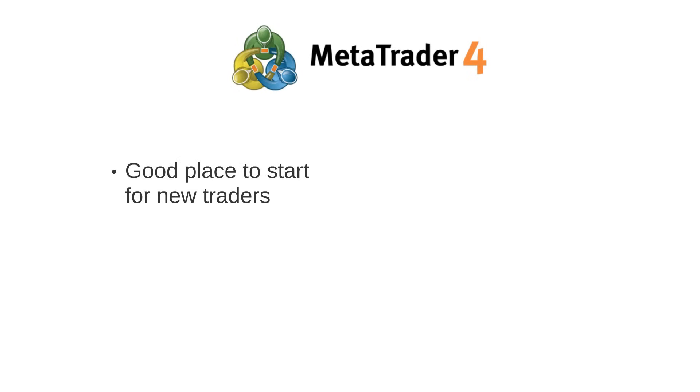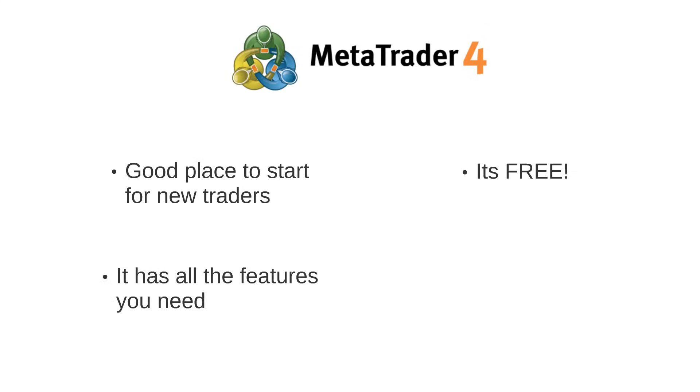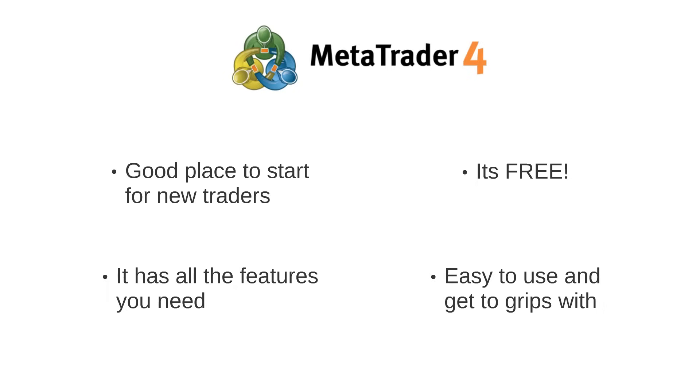And it's free. It has all the features you need and is offered by the majority of brokers. It's very easy to use and to get to grips with.